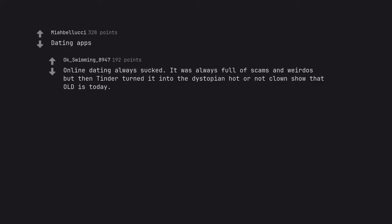Dating apps. Online dating always sucked. It was always full of scams and weirdos but then Tinder turned it into the dystopian hot or not clown show that it is today.